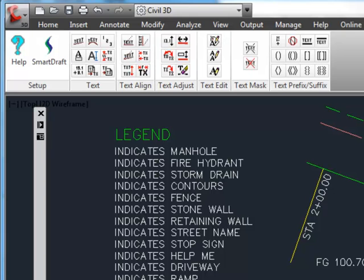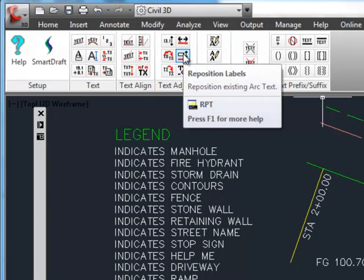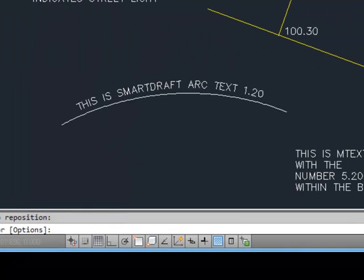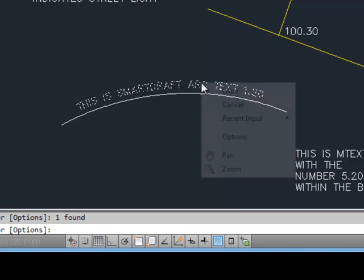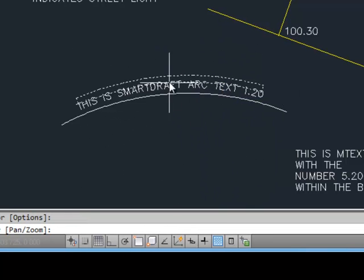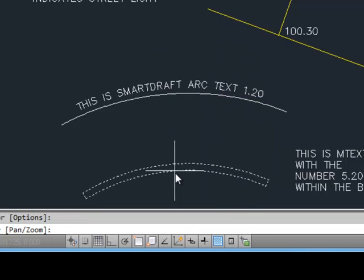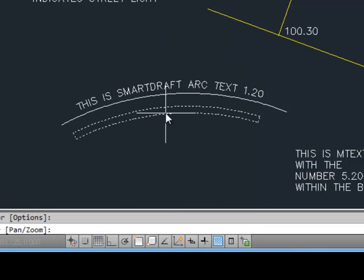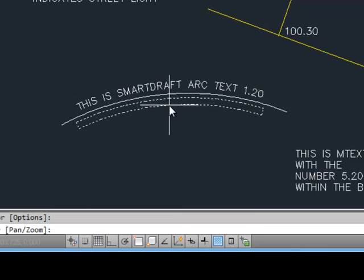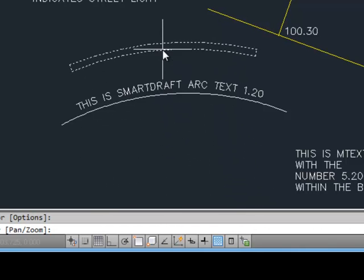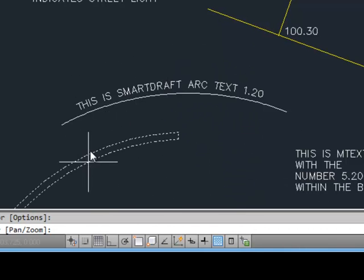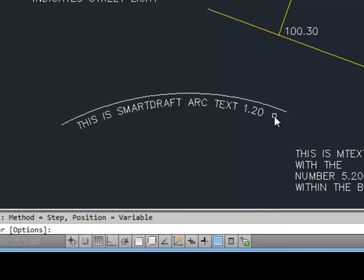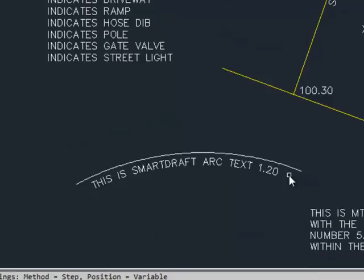The next command in this demonstration is the reposition label command, alias RPT. The main use of this command is in the SmartDraft labeling tool for surveyors and civil engineers. But in this text tool, it also is used to reposition the SmartDraft Arc text and keep the center point the same, so that you can move it around and keep it concentric to the arc or the radius point that was originally used to create it. You can see as it changed the curvature as it moves around, I can move it here, there. And now that set of arc text is still concentric to that original arc.